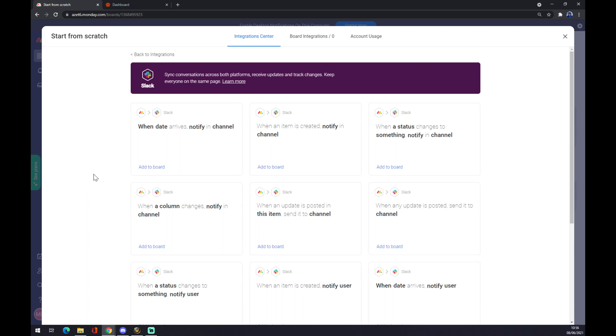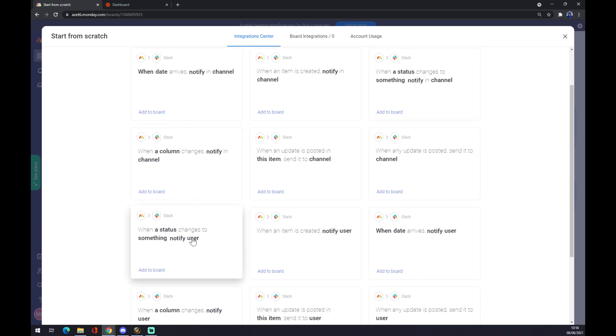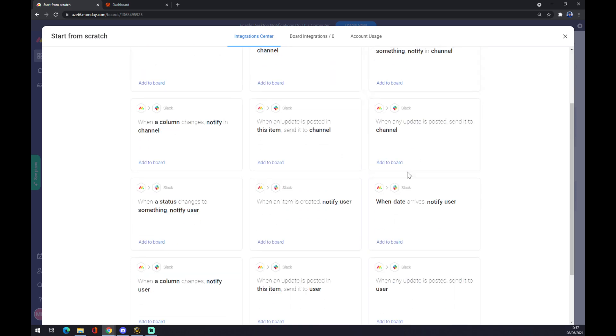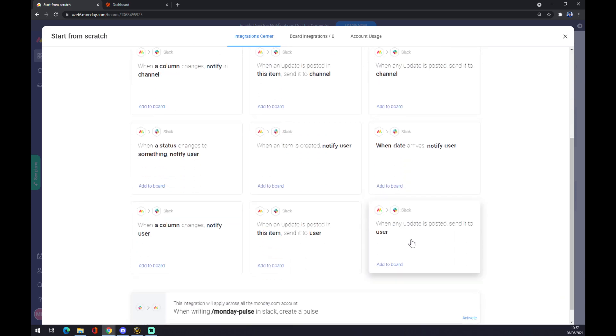Examples include notify in channel when column changes, notify in channel, and so on. It's really up to you how you want to modify it and which one you want to go for. When any updates posted send it to user, for example, that's a very useful one. That's the first way.